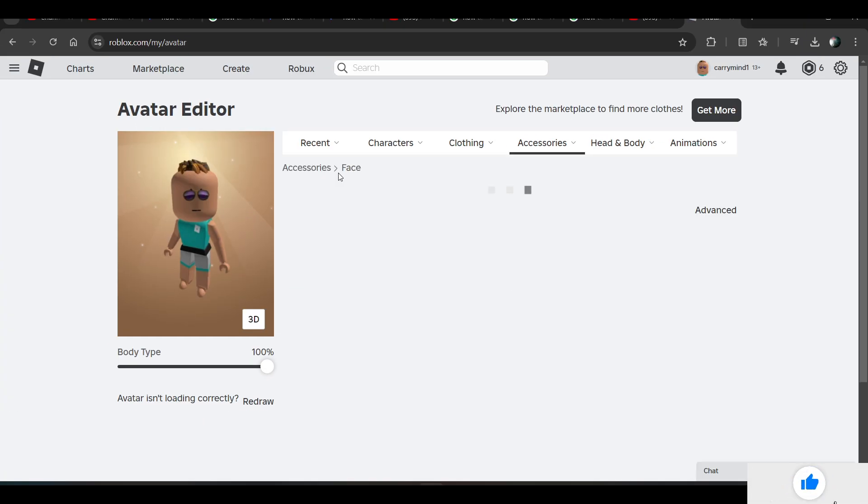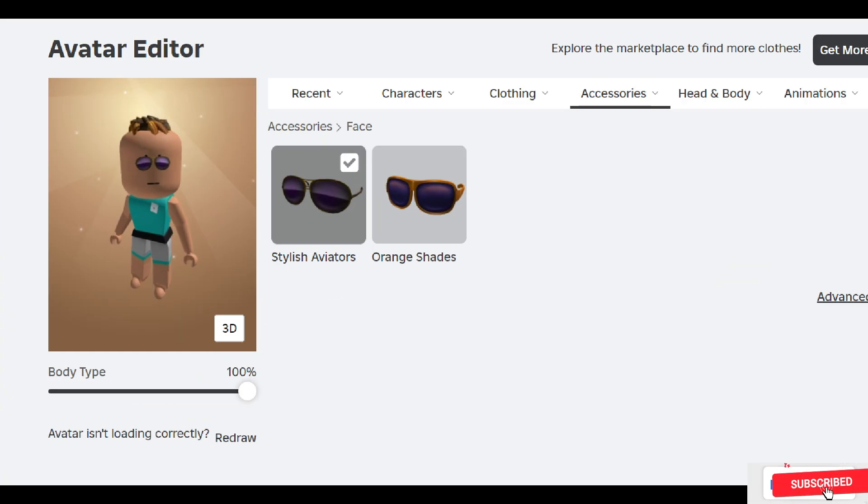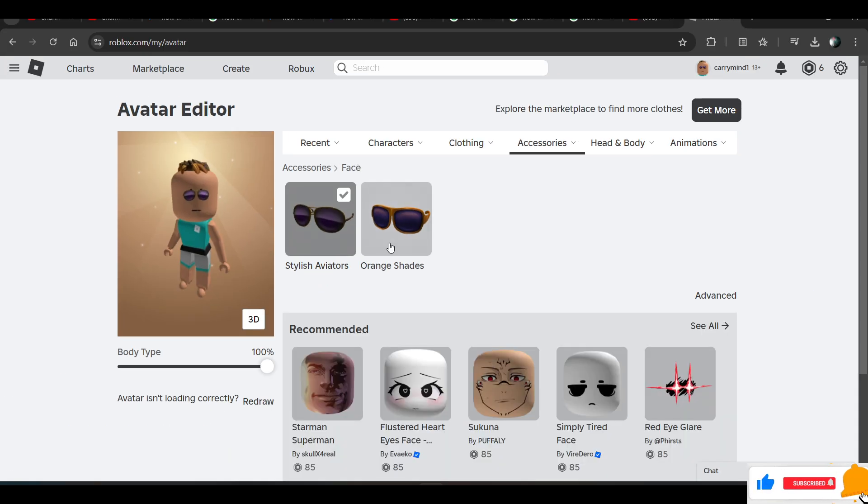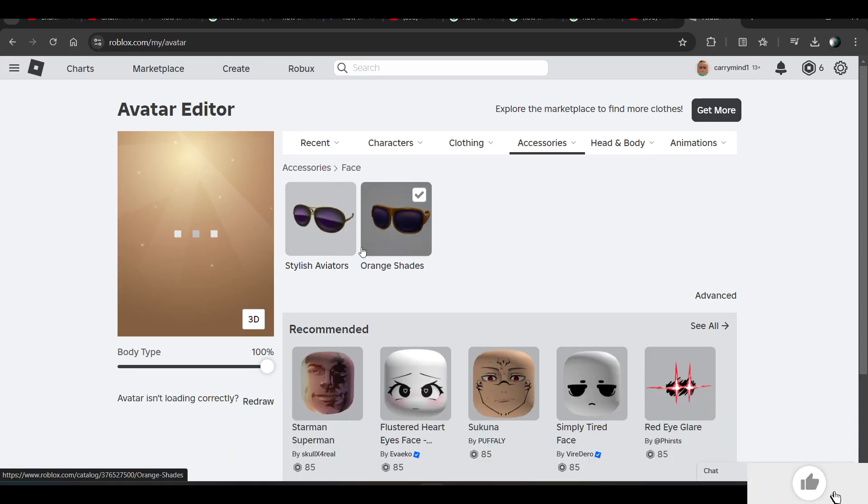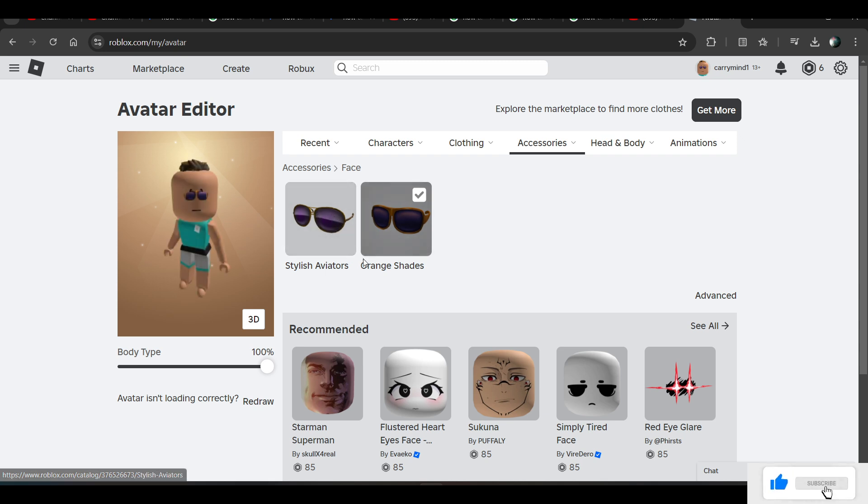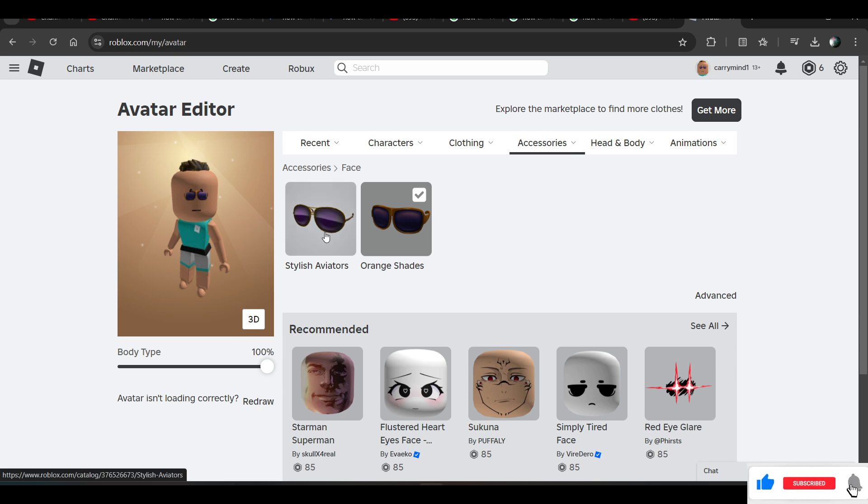Just go to face accessories, and here you can see that I have only selected one accessory. If I'm trying to select another one, it unselects the previous one. So how can I select multiple ones?